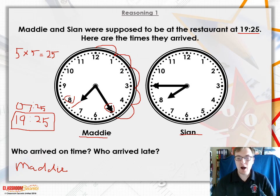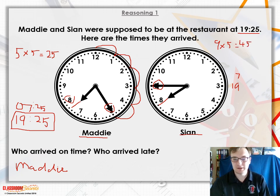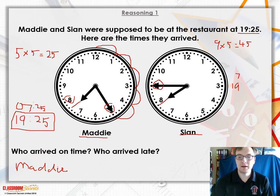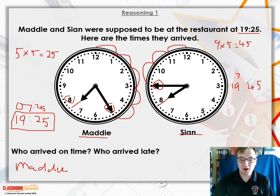Now let's find out how late Sean was. Starting with the hour hand — it's before the 8, so we know it's going to be 7 or 19. The minute hand is on the 9, so you can quickly do 9 times 5 which is 45. To double-check, counting back from 60: 55, 50, 45 — confirmed 45 minutes. Using the evening time, that gives us 19:45. So Sean was 20 minutes late.